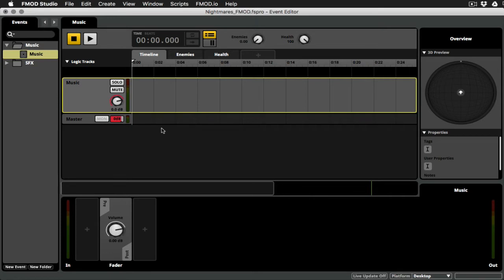And then you can see down here in the track area, I've got just a single audio track that I named music, and a master track. Okay, so here's what we're going to want to do.